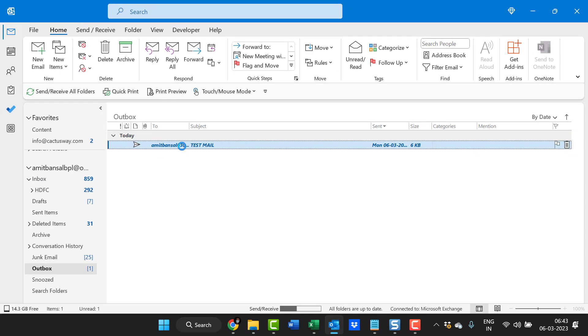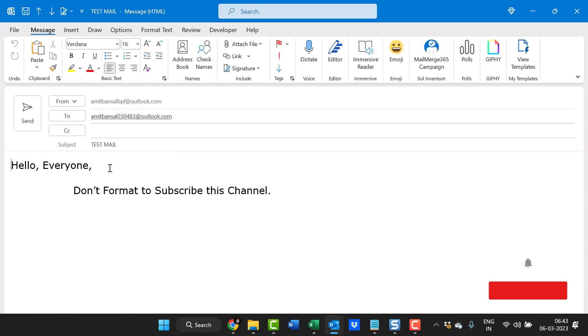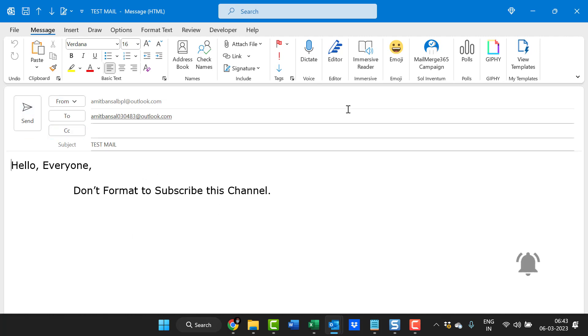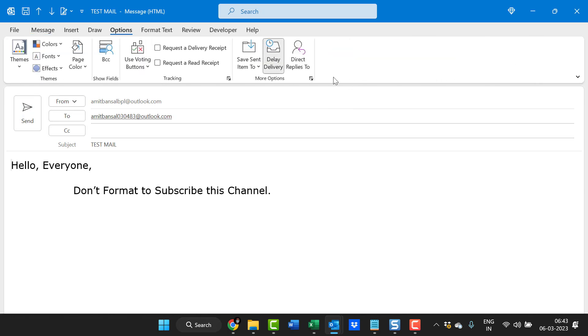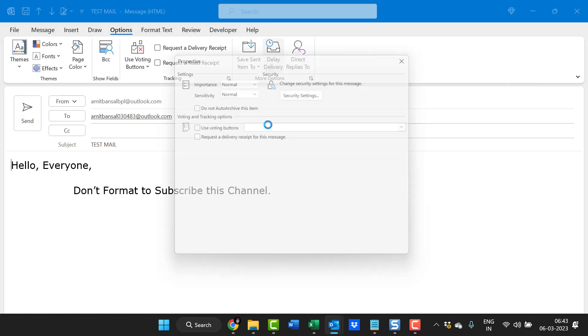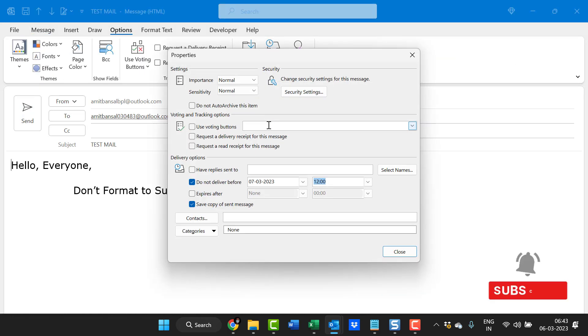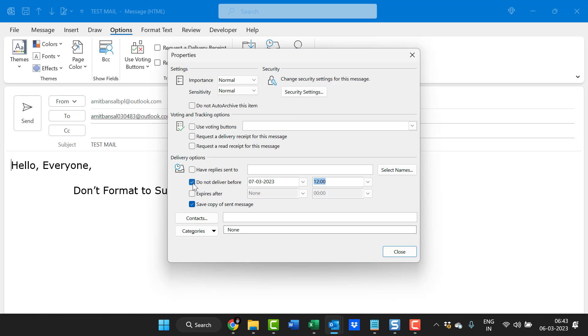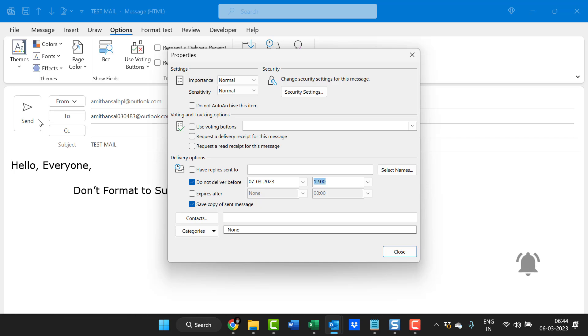You can simply double-click on it to modify the email, or you can send the email immediately or remove this option. You can go to the property dialog box, uncheck it, and close it. As soon as you click send after unchecking the delayed delivery option, it will be sent instantly.